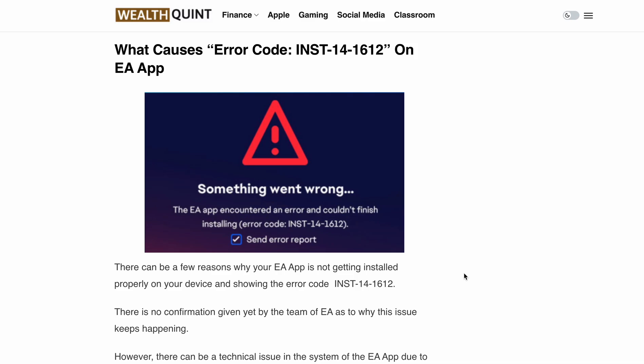Hello, welcome back to our YouTube channel. Are you getting the error code INST141612? The full error message reads: something went wrong, the EA app encountered an error, couldn't finish installing, error code INST141612. No worry — in this video we will discuss what is causing this error message and how you can fix it.